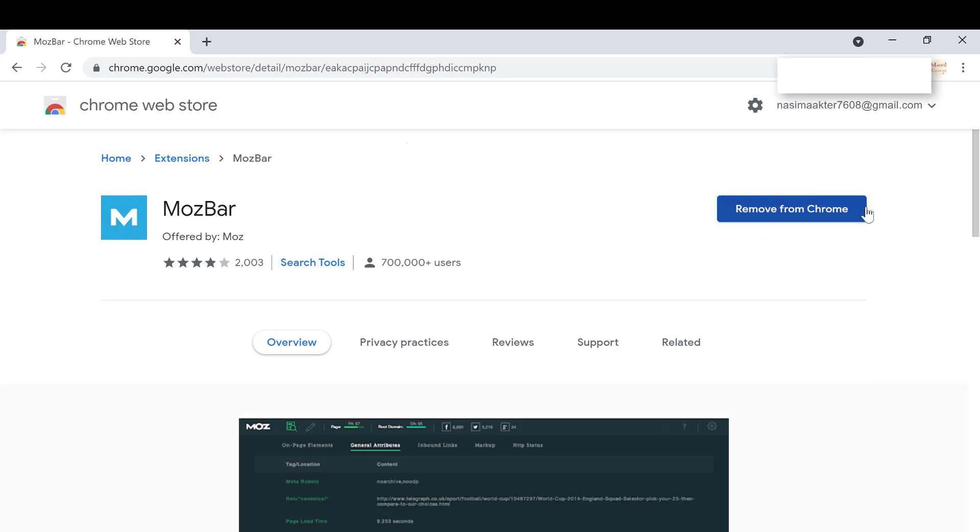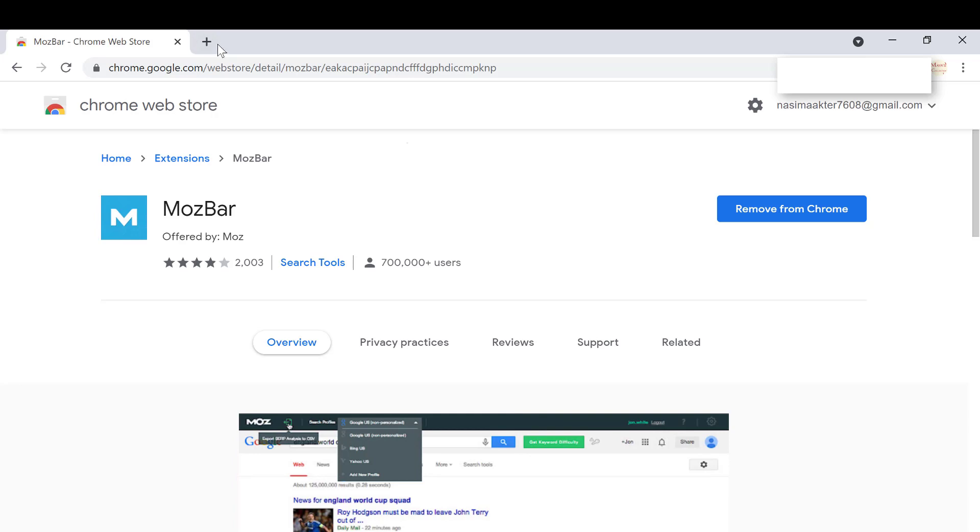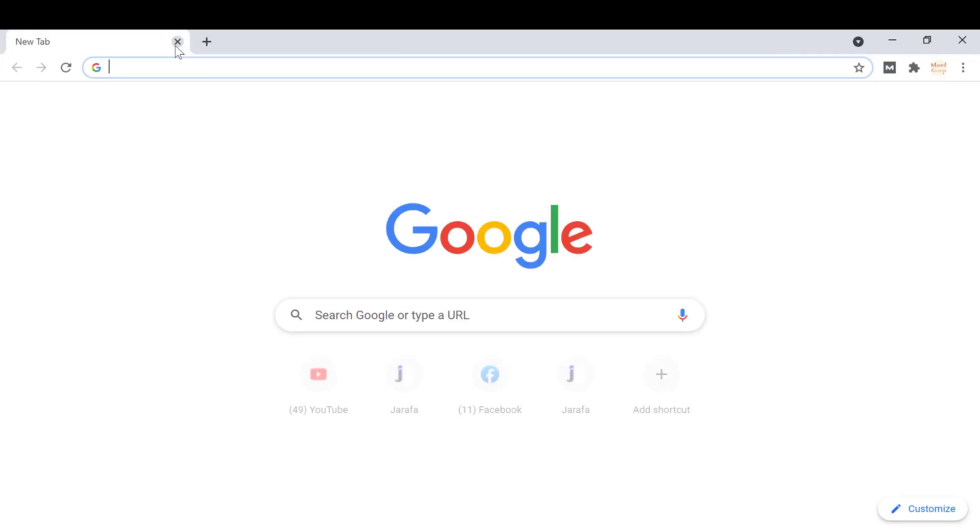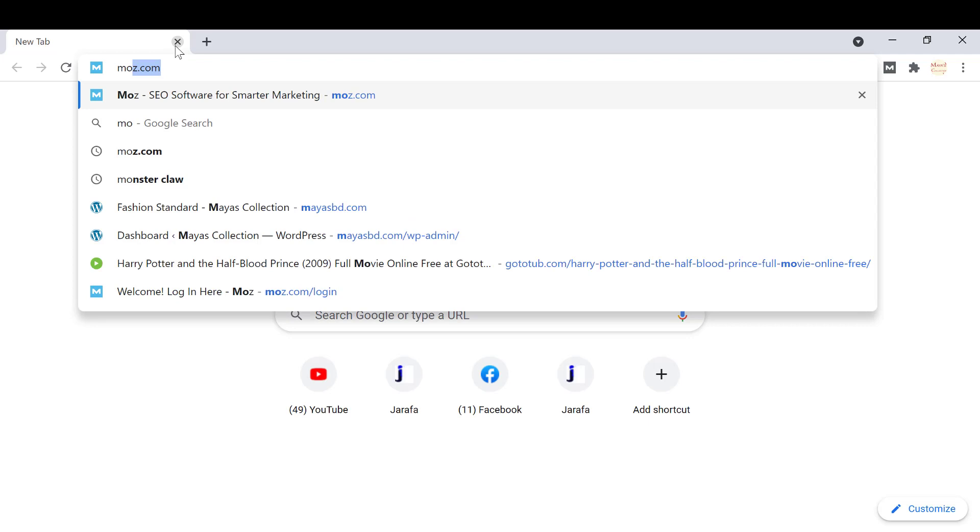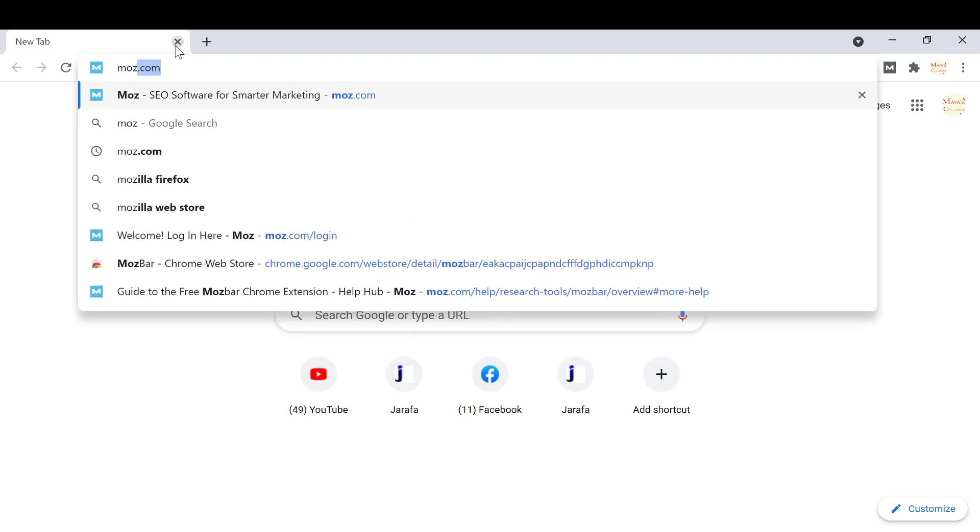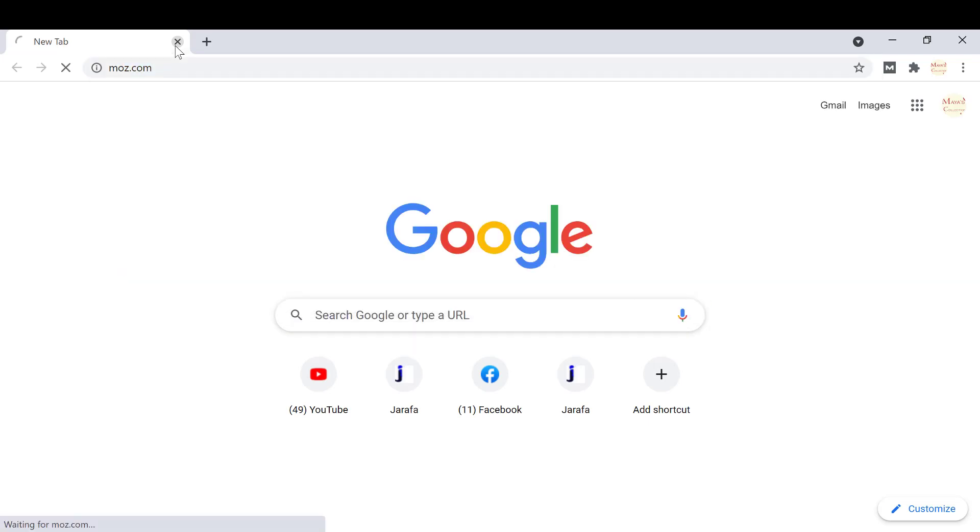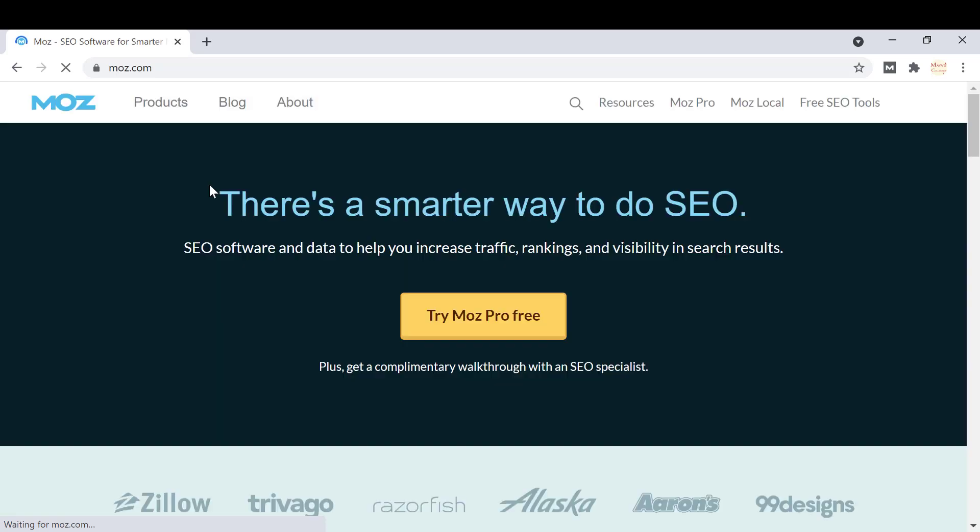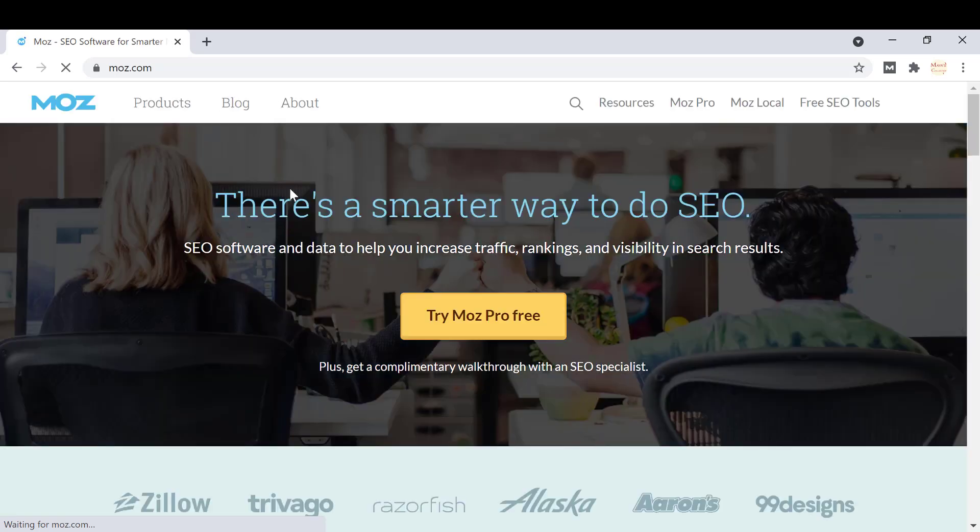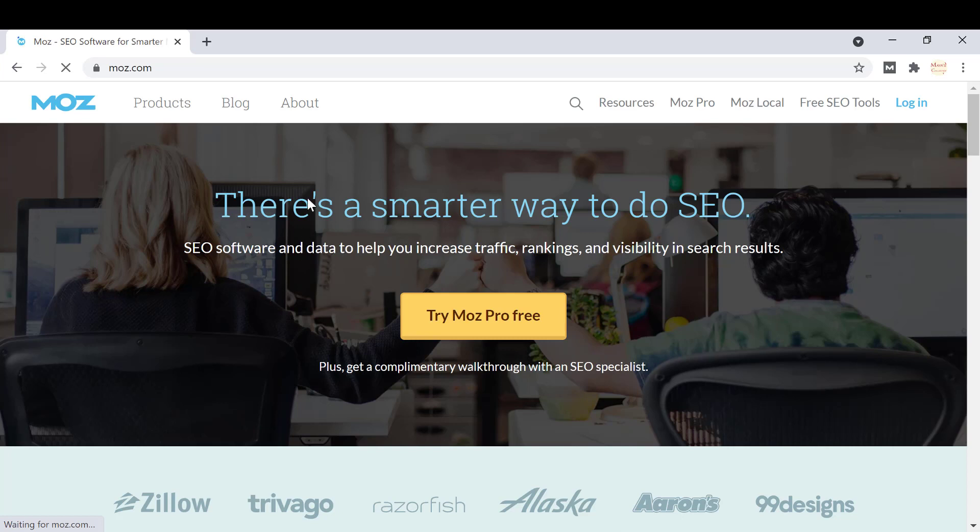You just have to open another window when you add it to Chrome. Now I'm showing you how to download from Moz.com, which is the extension's website. Click on login.